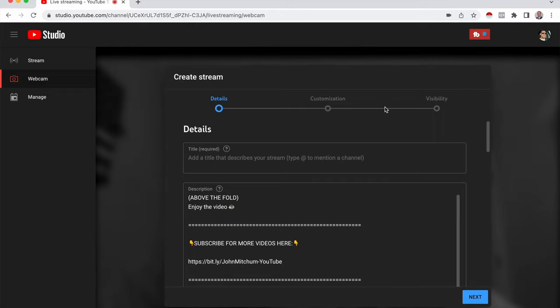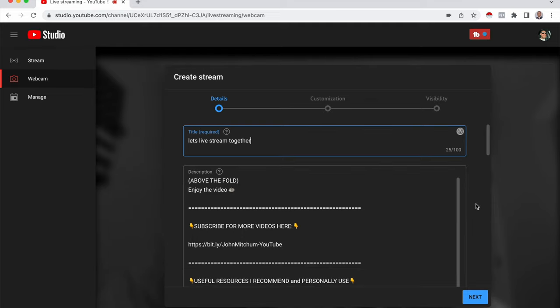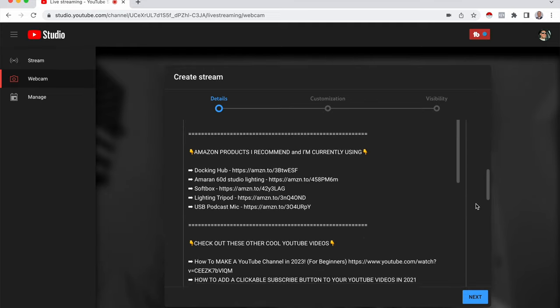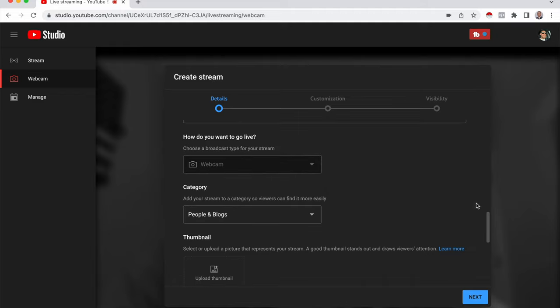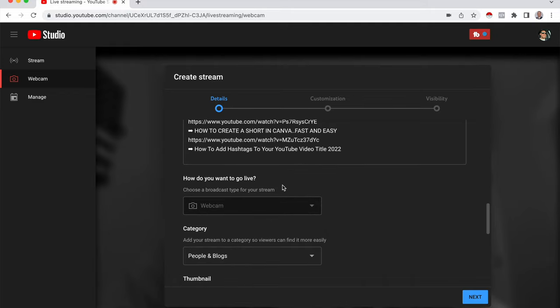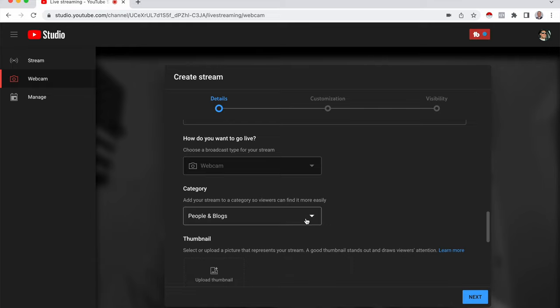And next we come to this screen, which is very similar to filling out a description for when you're posting a YouTube video. So let's add in our title. Let's live stream together. Then you add in your description here. Then it asks, how do you want to go live? I'm just going to use my computer webcam category.